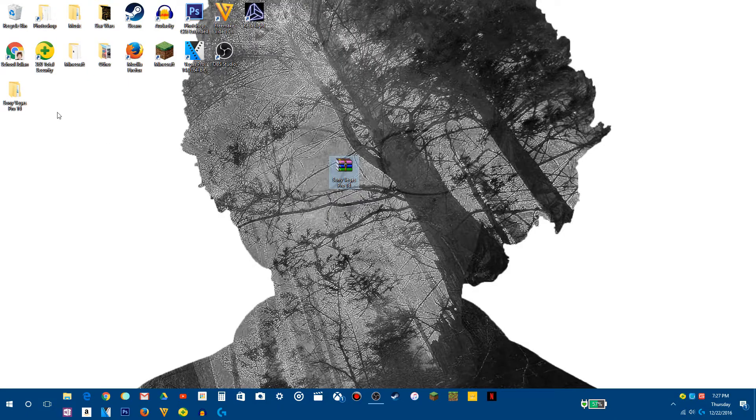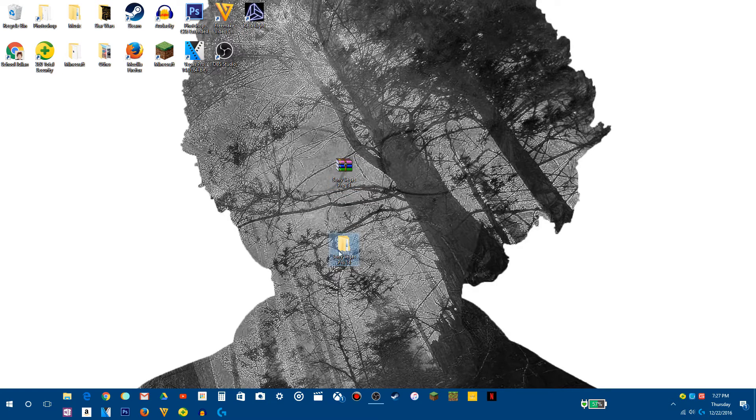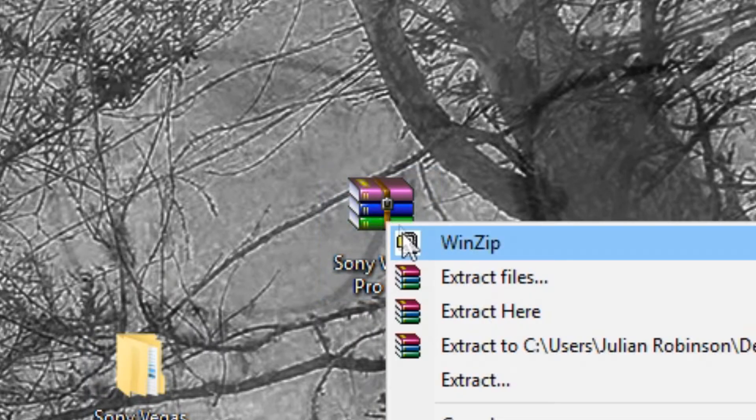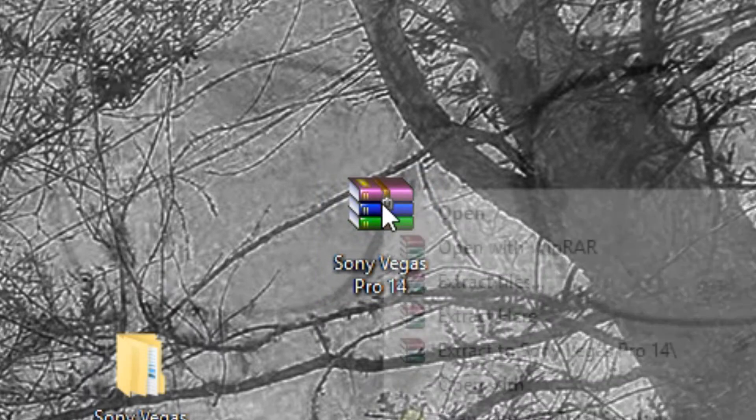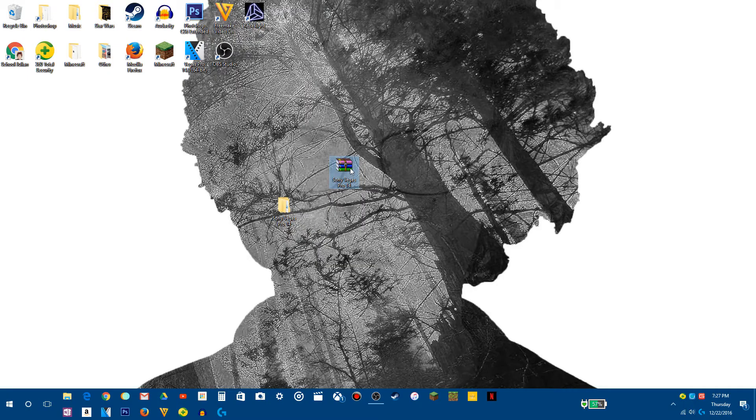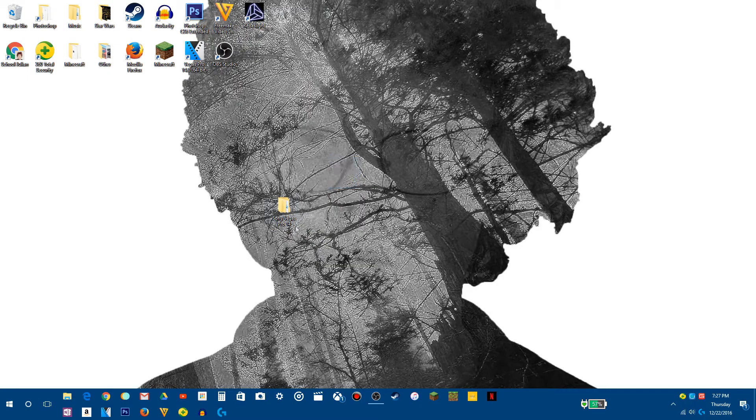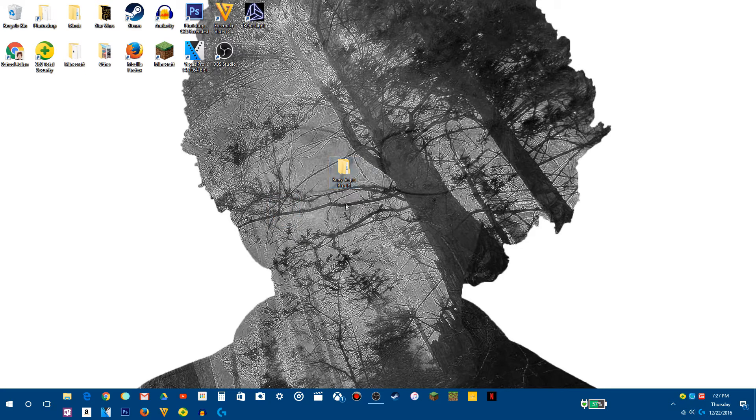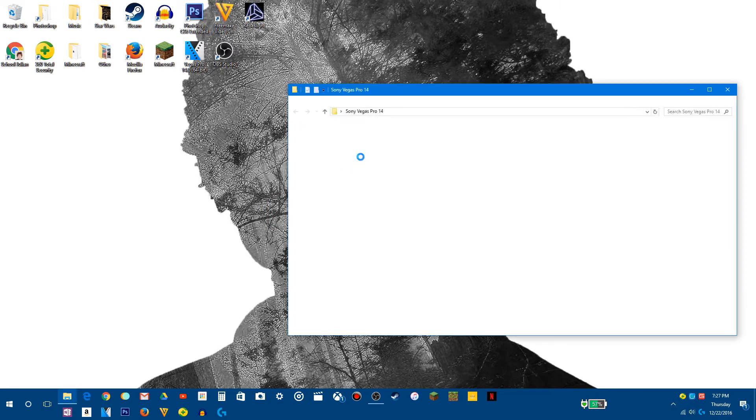Okay, once that is downloaded, what you want to do is go over here. You will get this folder. Oh, by the way, you can archive this. You don't need that. So we do need this. Open up this folder. You want to open up this folder. There we go.